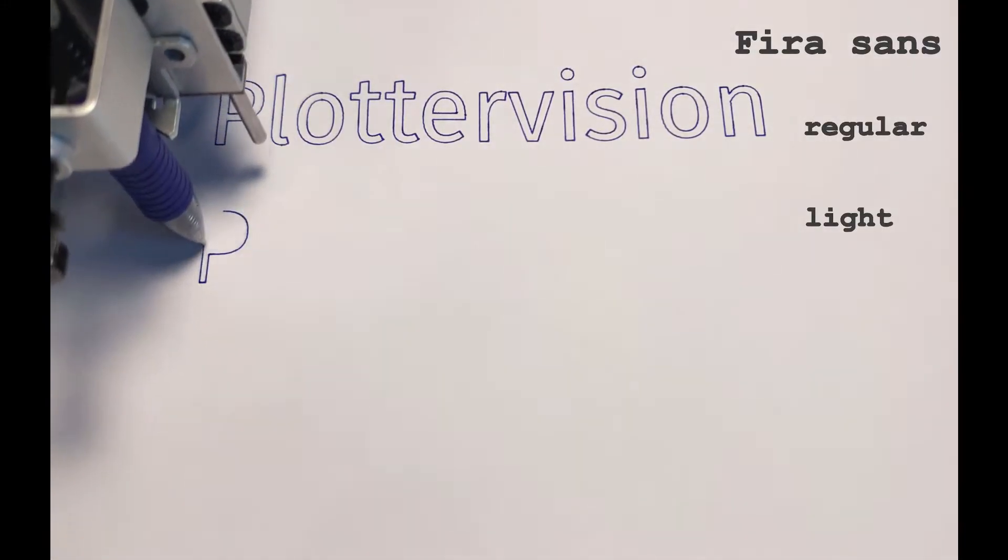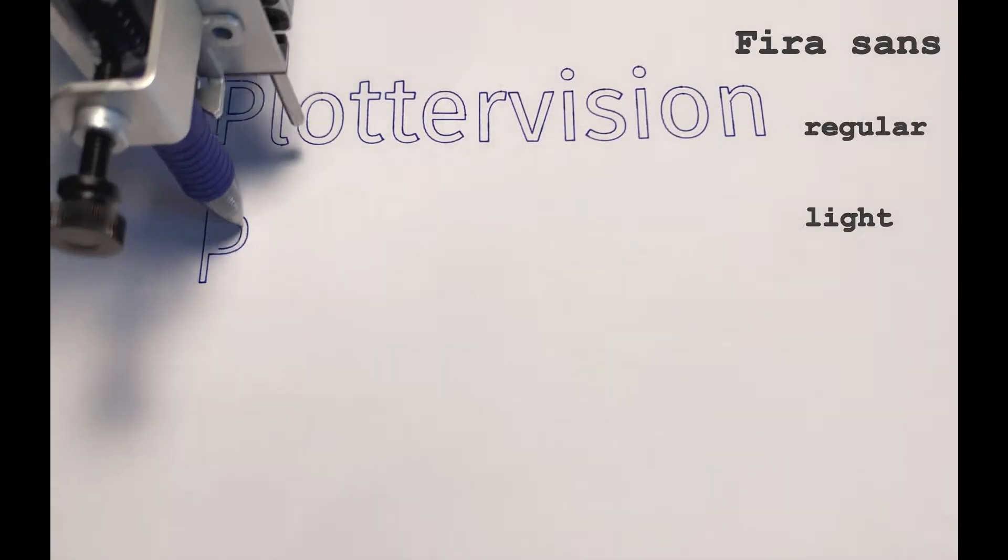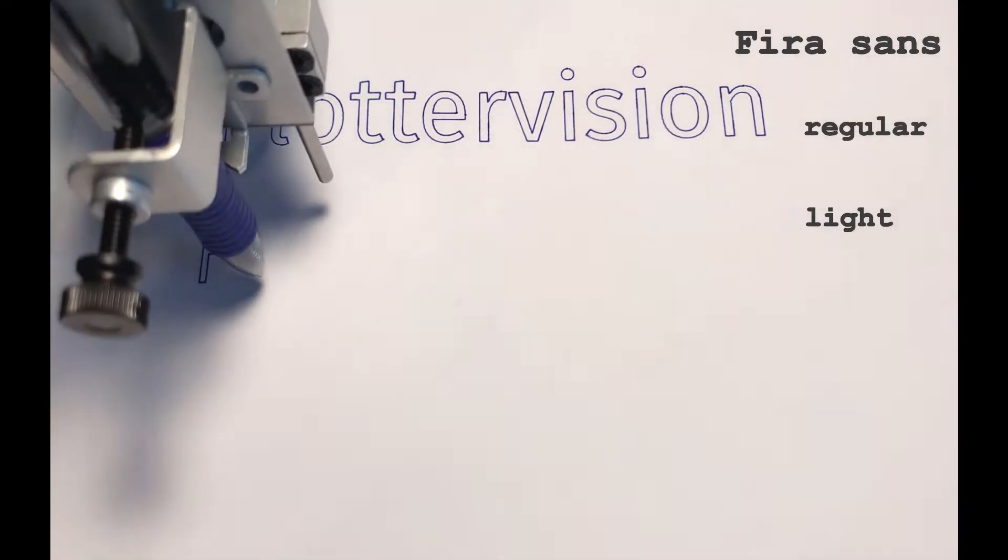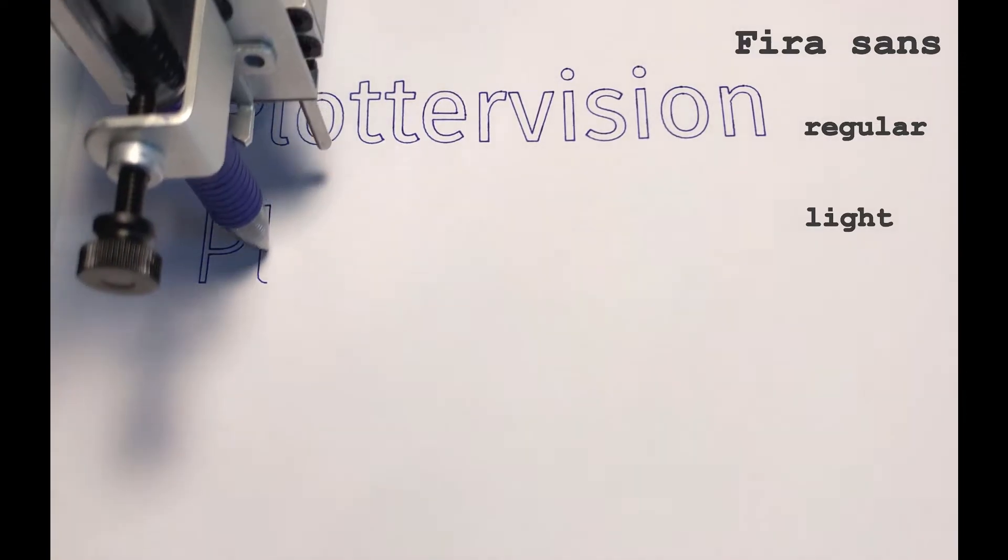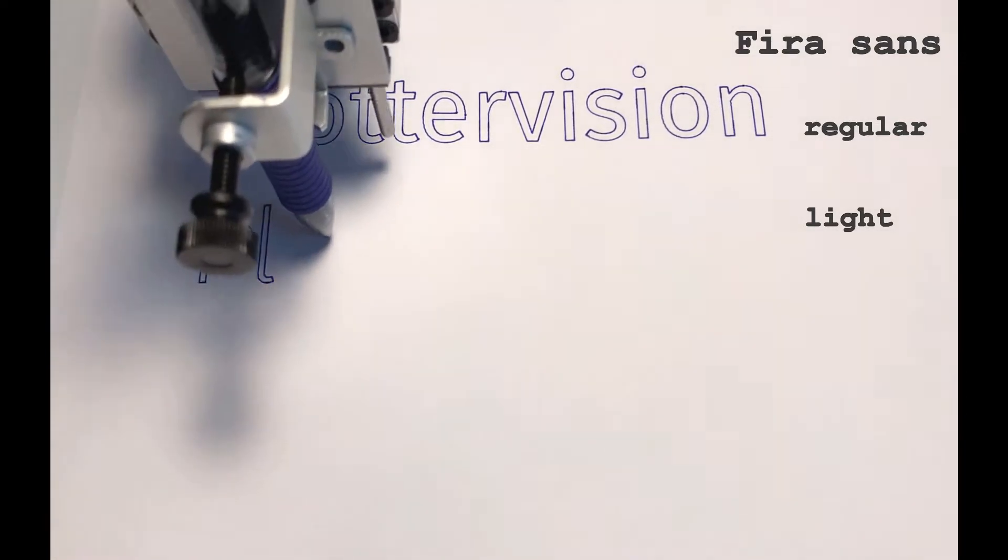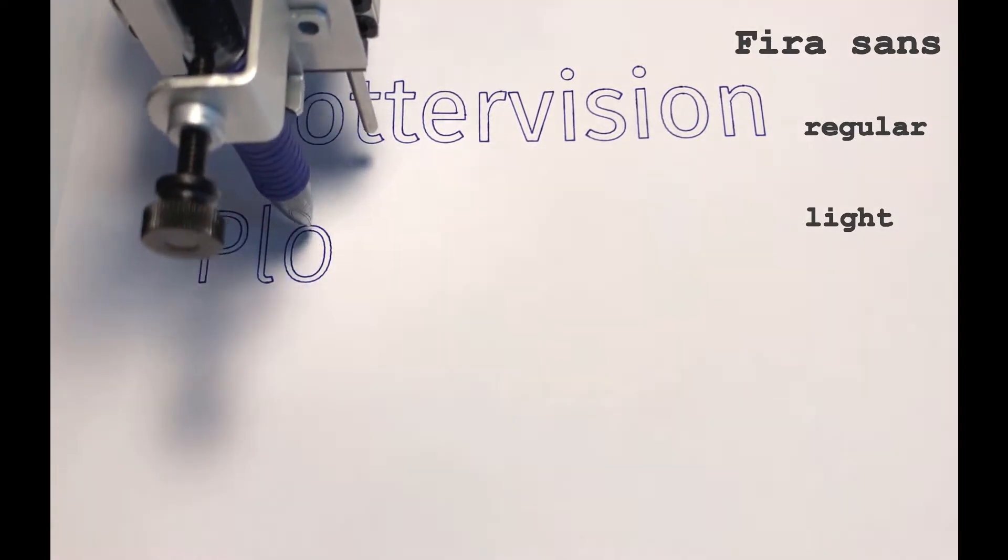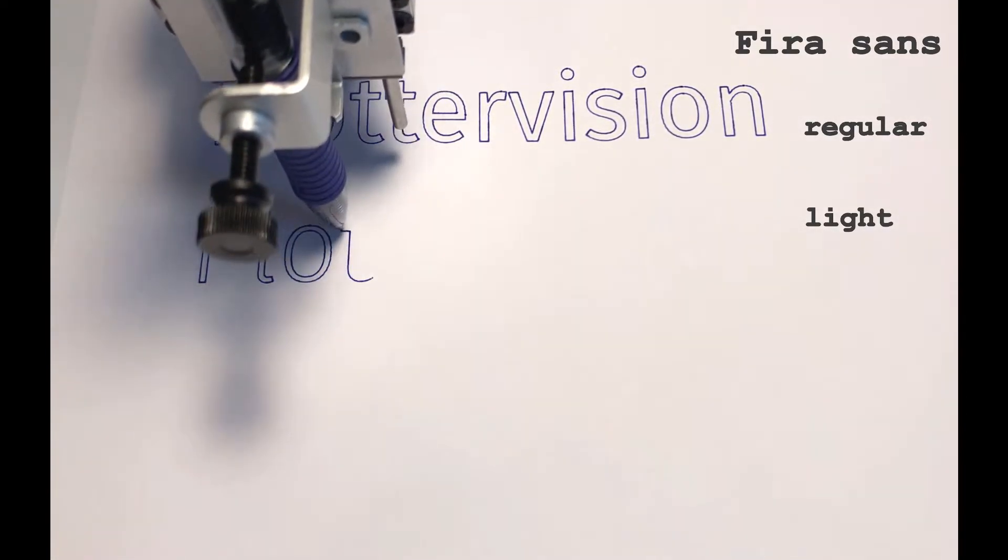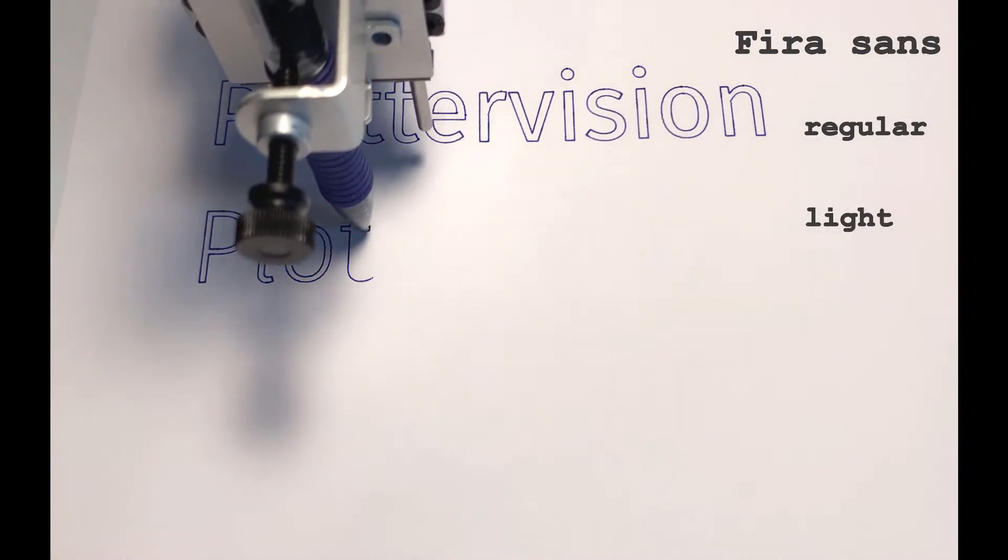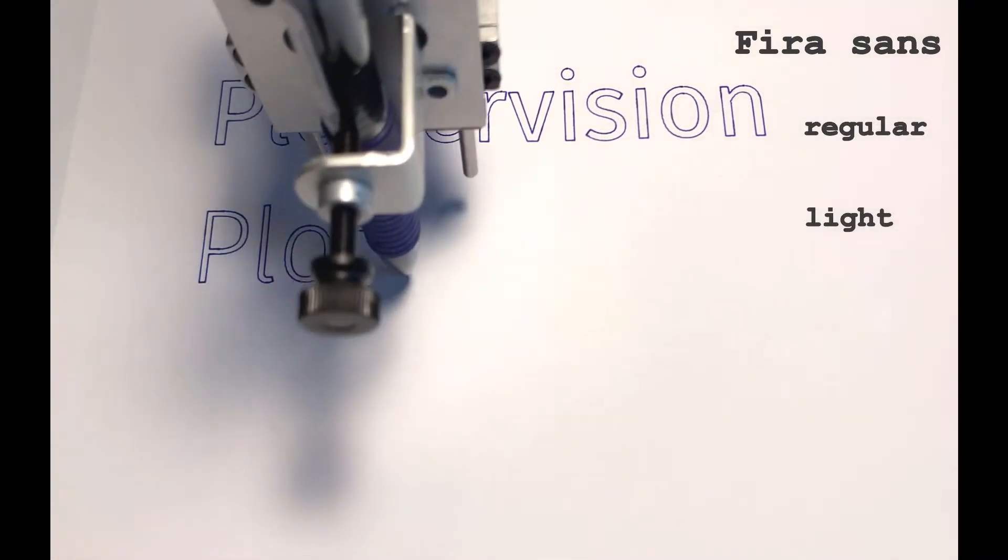The first couple are written in the outline font, Fira Sans, once in regular and once in light. You can see that even though it's a pretty thin font the plotter is drawing an outline around the letter. If you were holding a pen you wouldn't ever do this, it would be slow and a waste of ink.